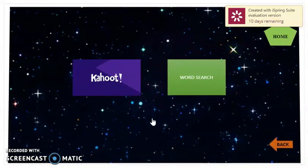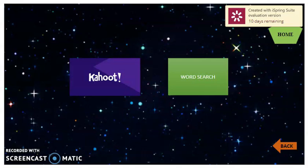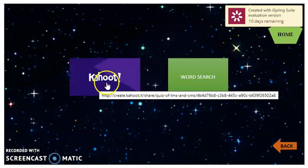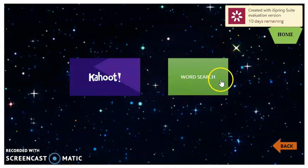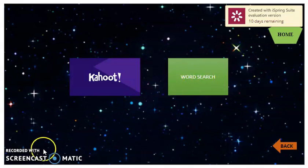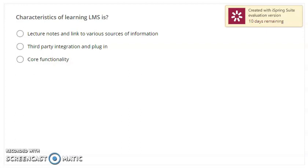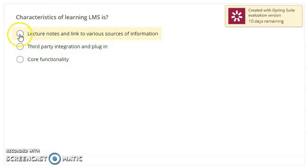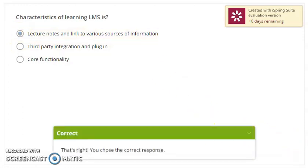Now for the game and quiz section. We have three games and quizzes. First is Kahoot — you can click on Kahoot and play. Second is a word search — you can click and play that game. The third quiz is about the characteristics of LMS, with three multiple choice questions to answer. That answer is correct — continue to the next question.